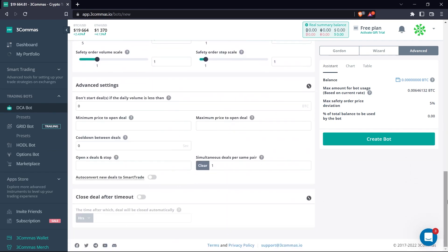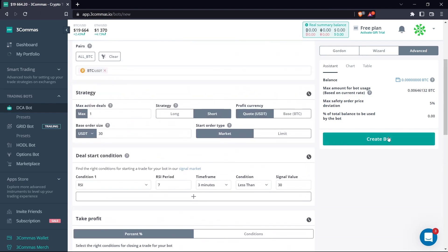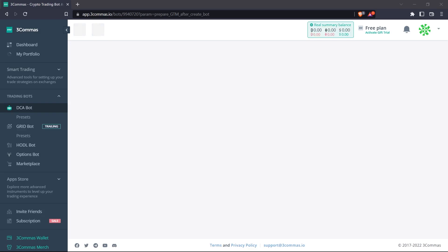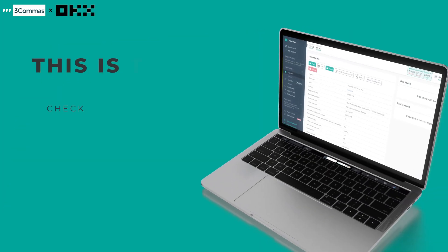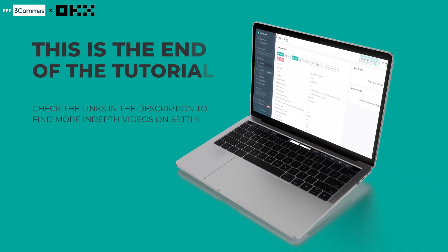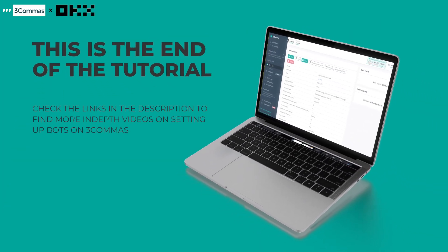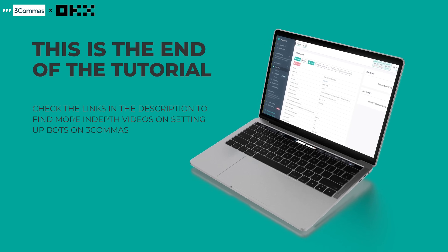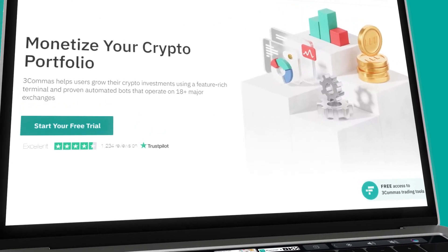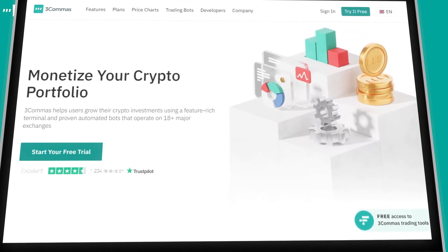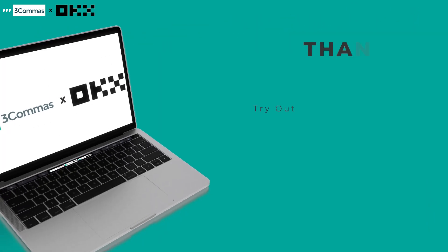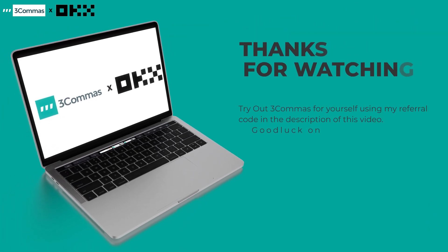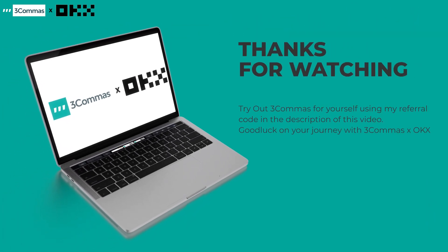Once you're fully configured, just click create bot, and that's how you set up your first bot on 3Commas. You can take more time to watch more in-depth tutorials on bot configuration for different strategies. I have put links in the description of this video to help you out with that. So this brings us to the end of this short tutorial. I hope you've been able to learn how to set up your first trading bot with 3Commas on OKX. Good luck as you continue your journey with 3Commas and OKX.